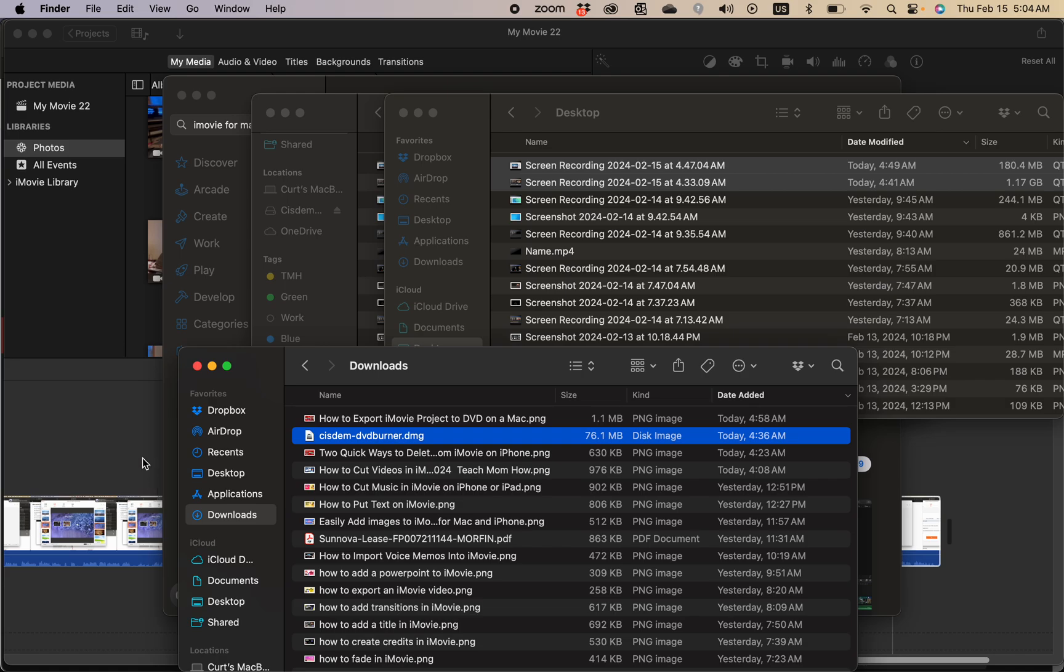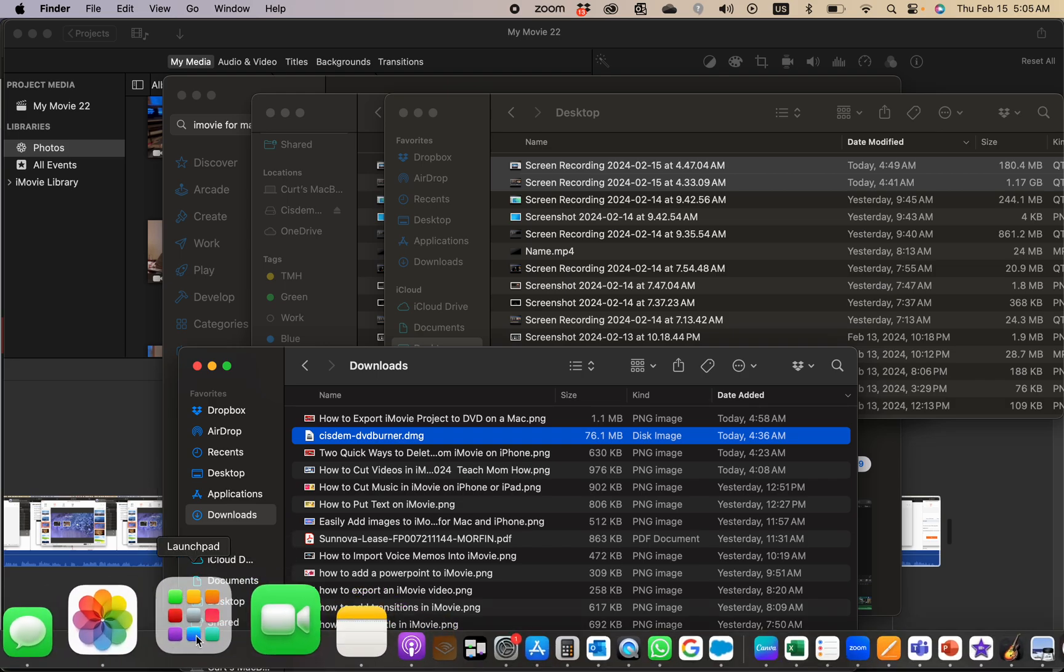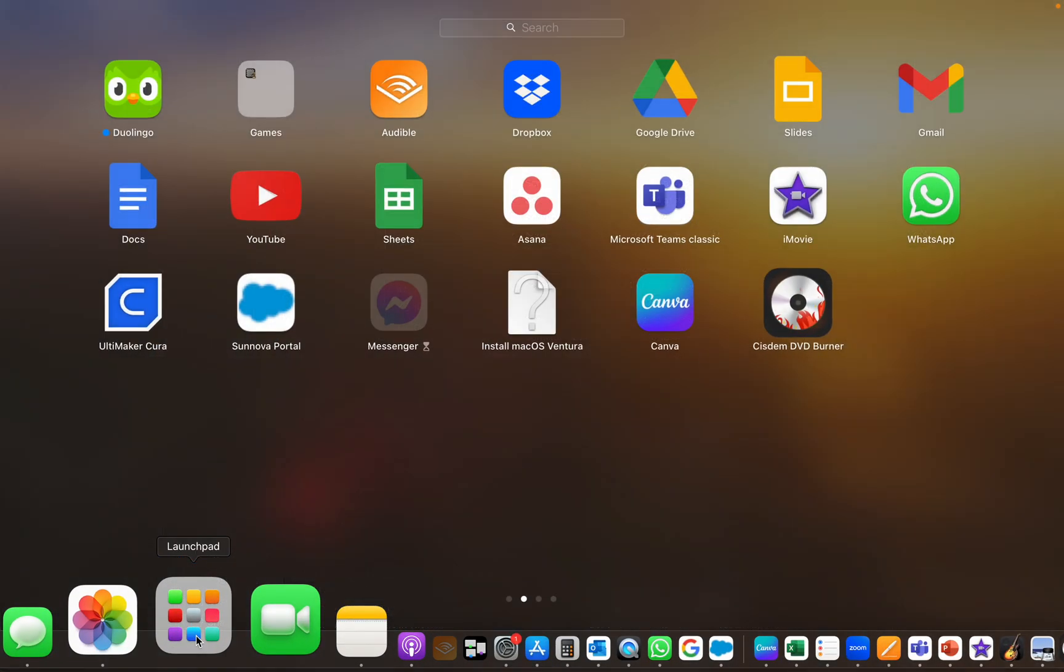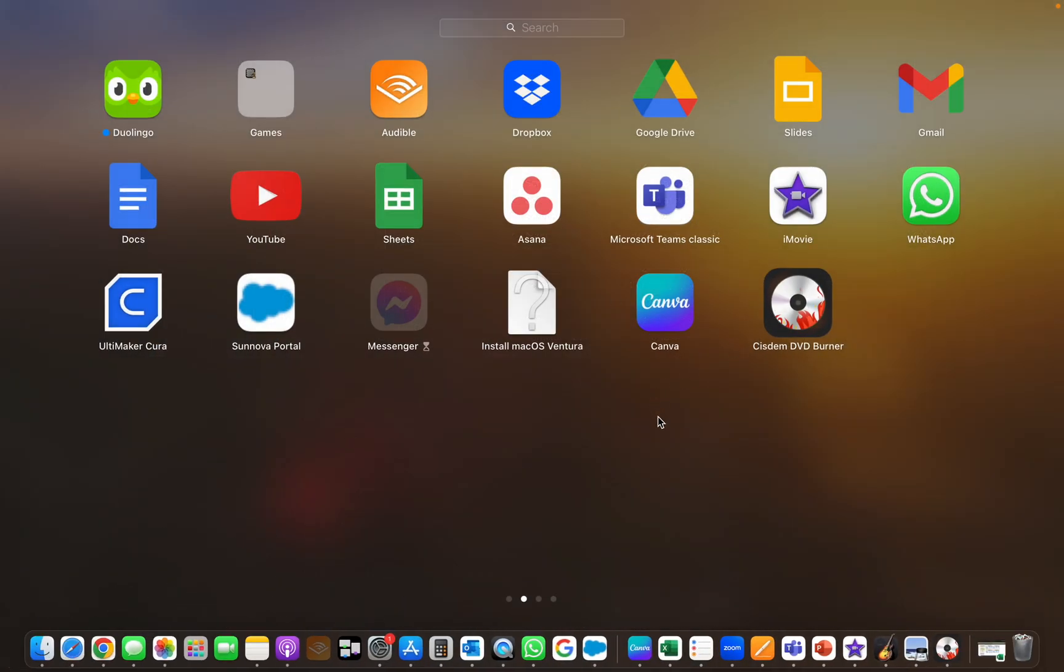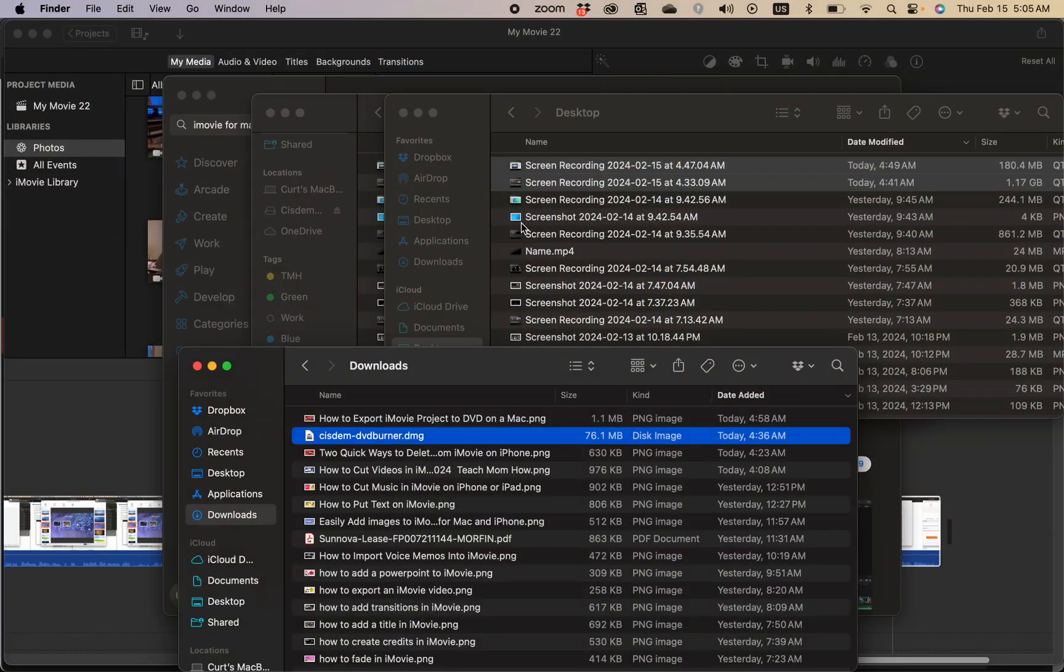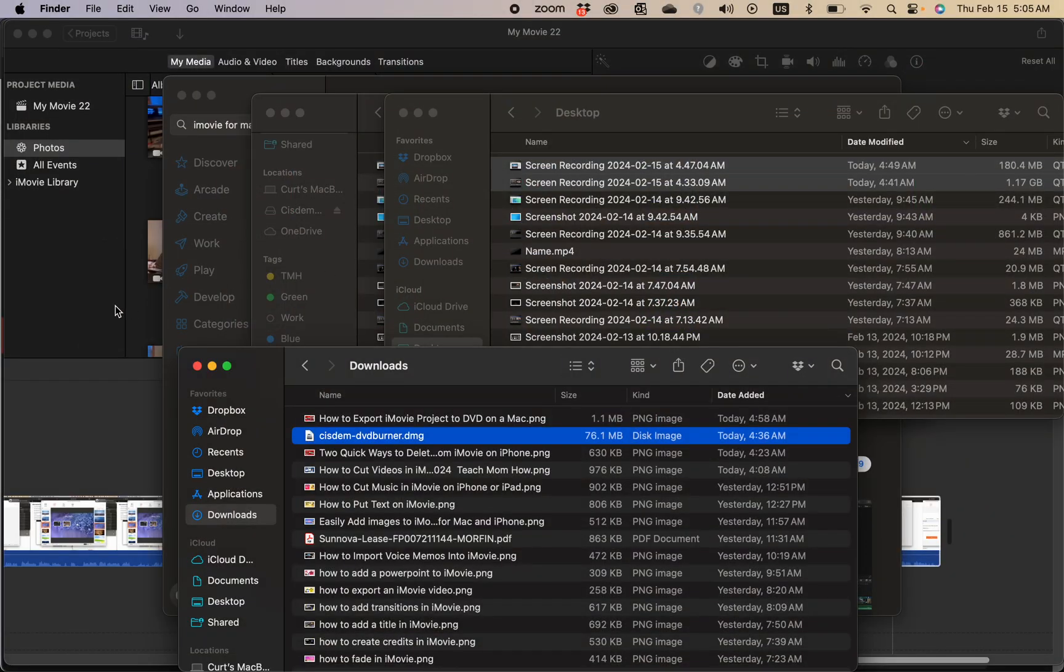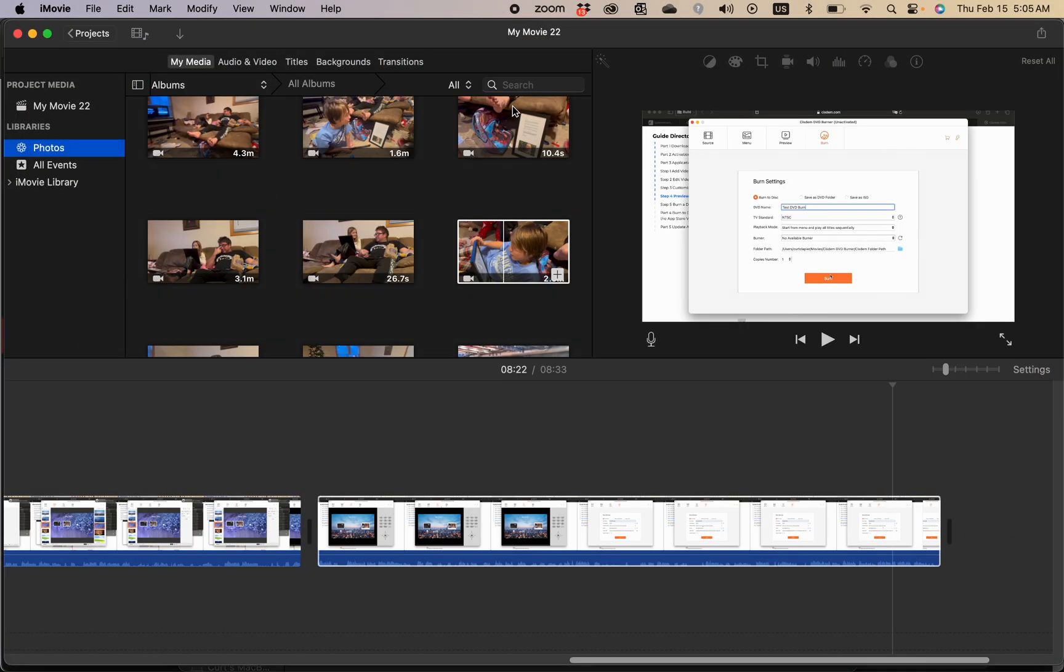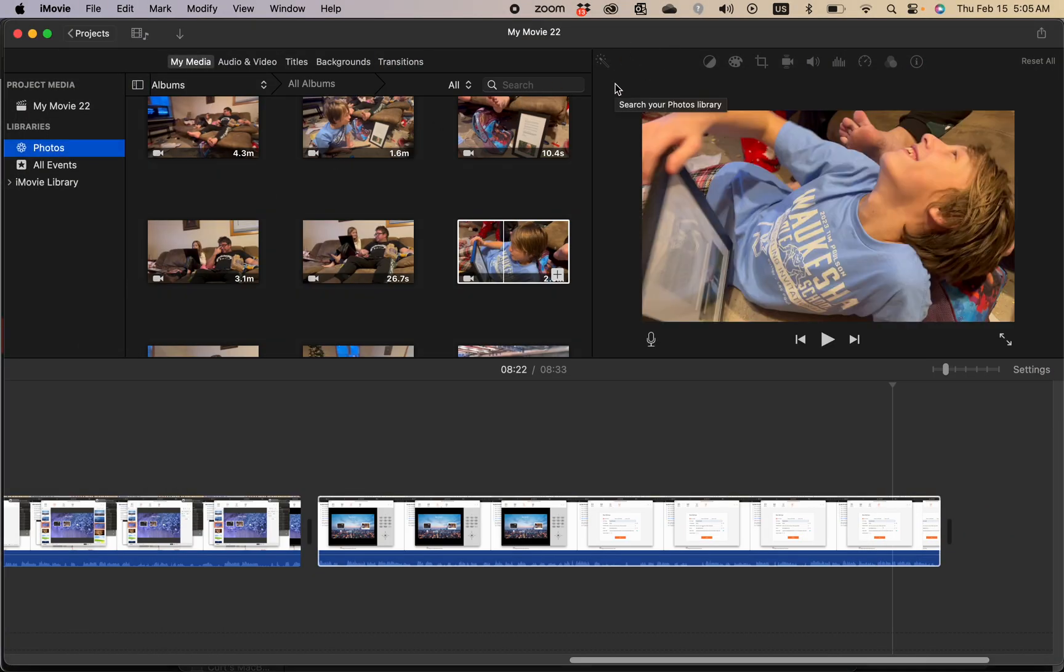That will install it to your applications folder, which by default puts it in Launchpad. So hopefully that helped and now you can download iMovie or update iMovie if you've already got it.